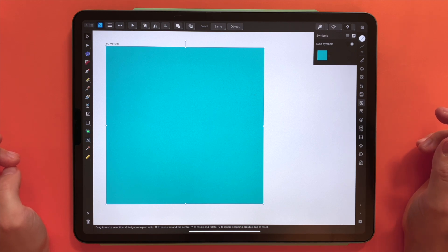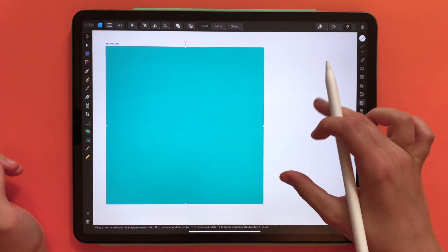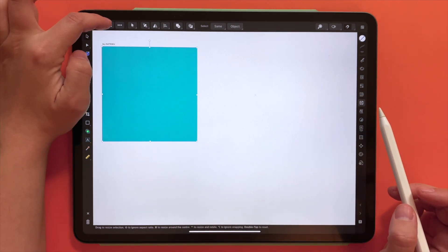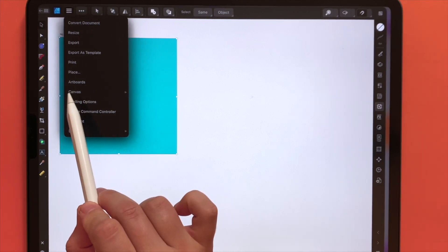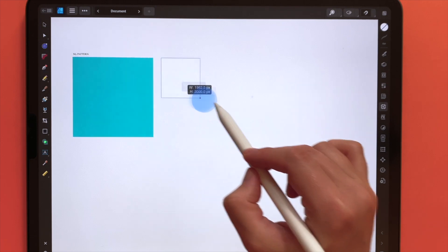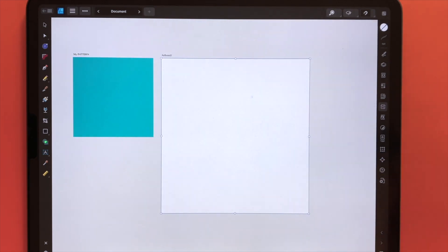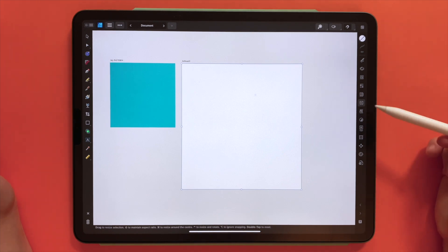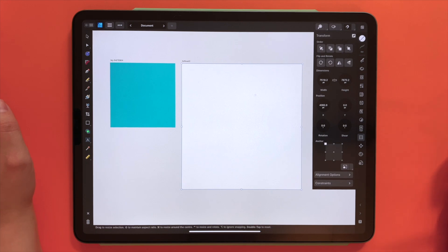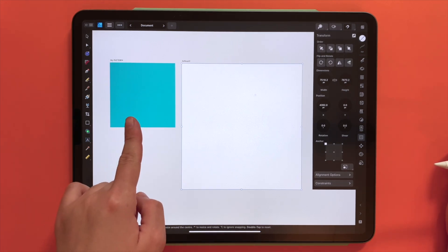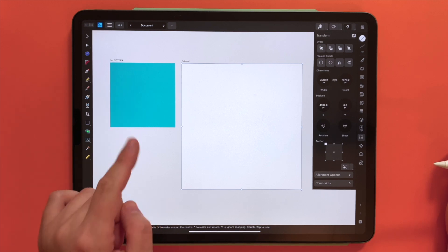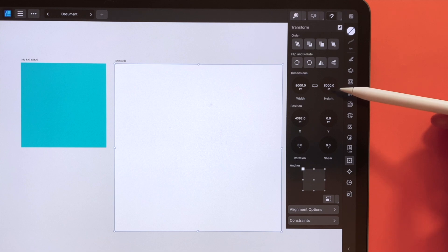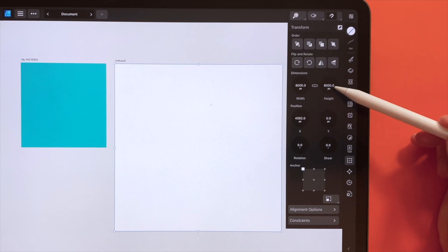Now we have to create an artboard for our pattern preview. We can close the symbol studio and will create a preview next to our main pattern tile. We go to the hamburger menu in the upper left corner and select the option to create a new artboard, then start drawing our preview. I drew it roughly half as big as our main pattern tile, but I'll go to the transform studio to make sure it has the right dimensions. I want it to be double — which means if I'm using a 4000 pixel canvas for my pattern, the preview has to be 8000 pixels square. Under dimensions I change it to 8000 in width and 8000 in height.